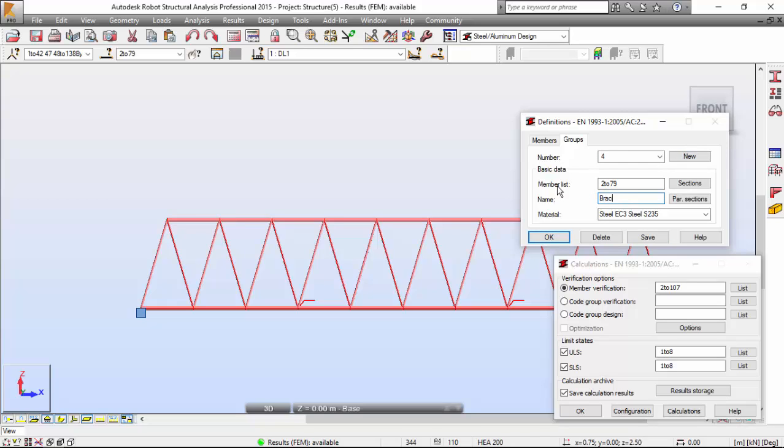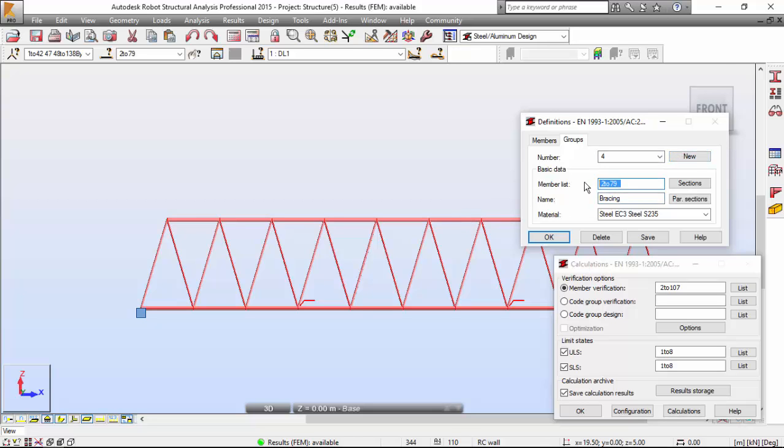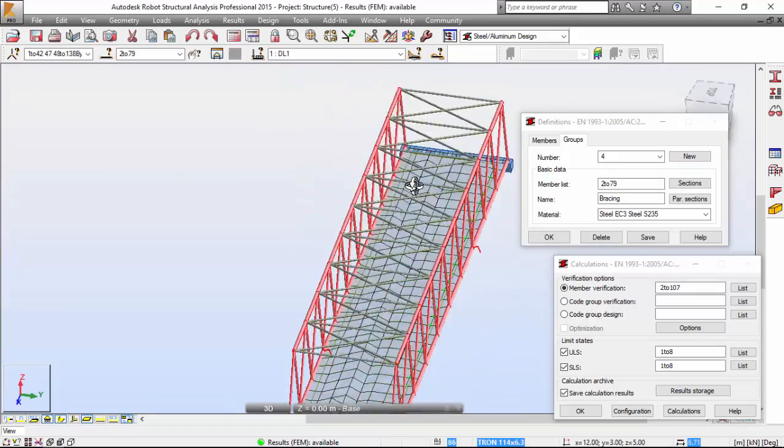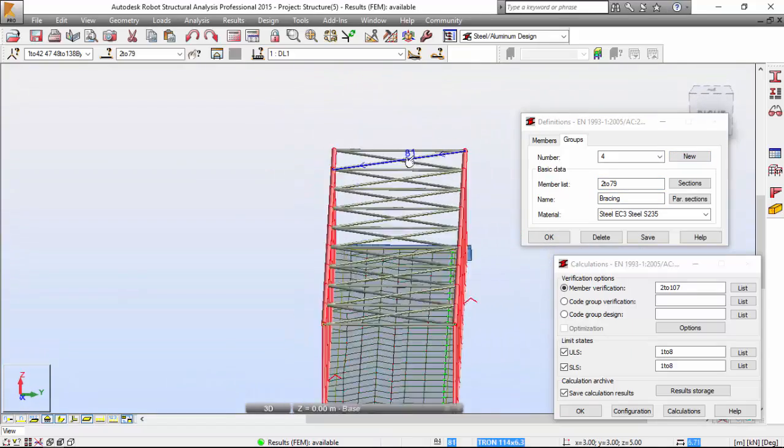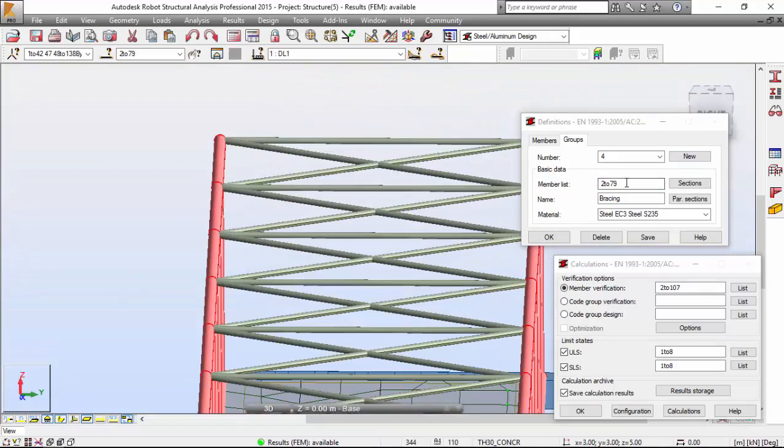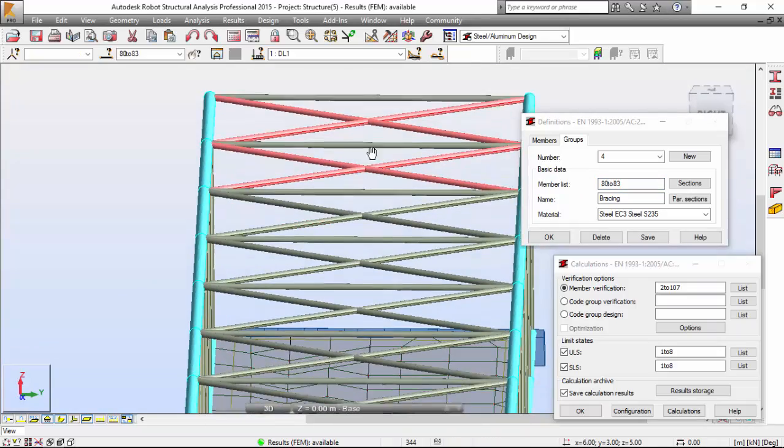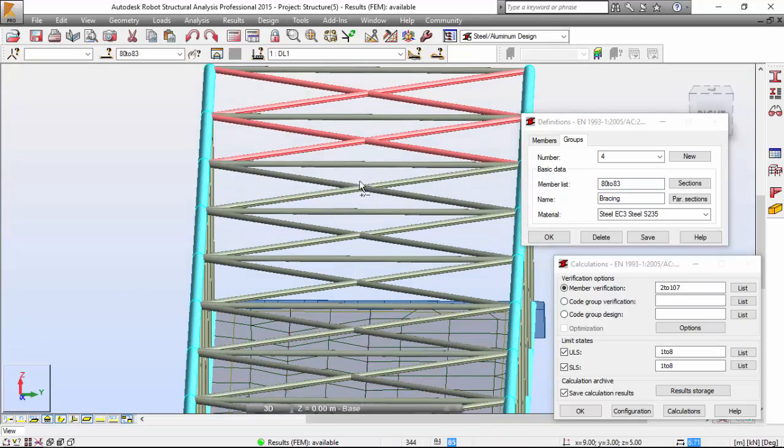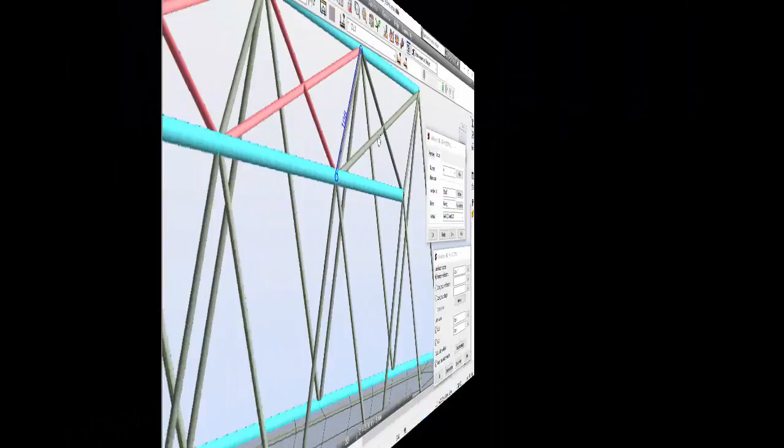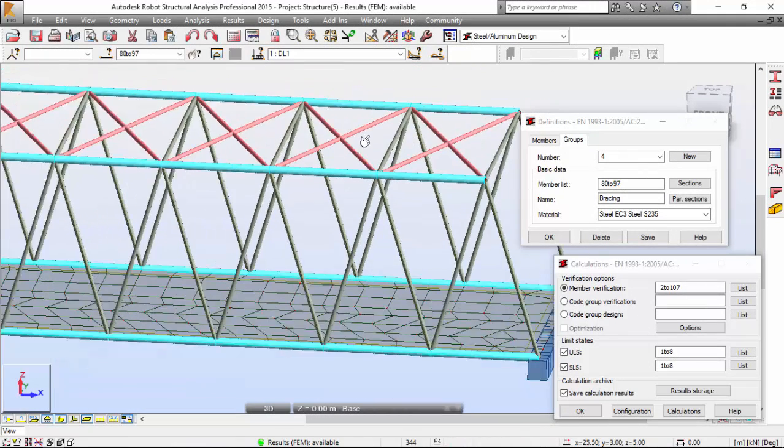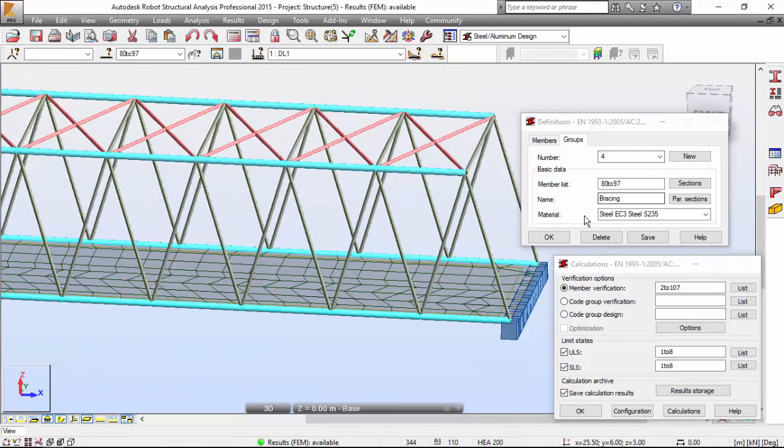Now we need to define the bracing. I'm going to select, press control, this and also this, and this one. Same profiles for this cross section. Press OK and save.